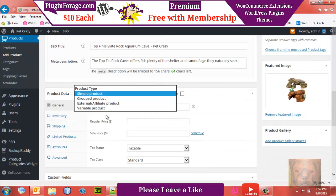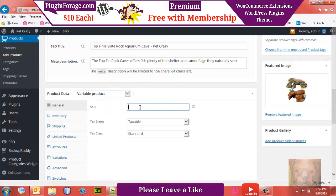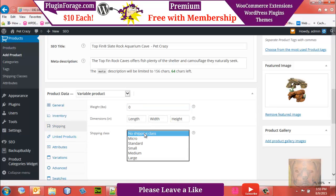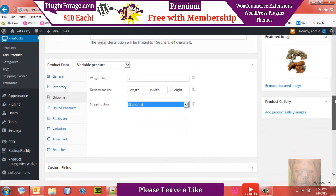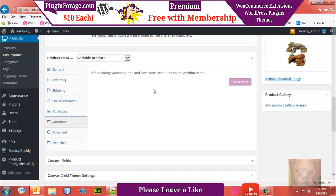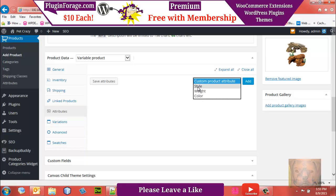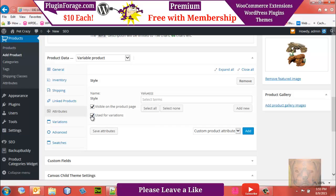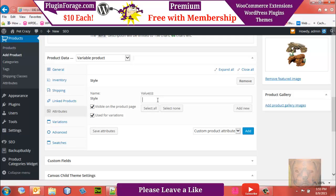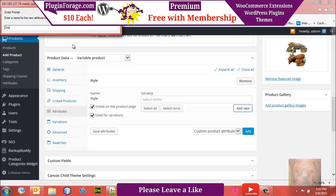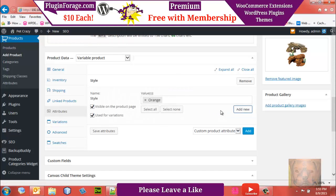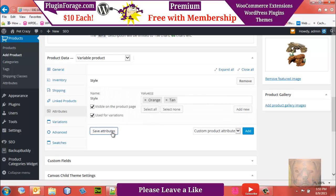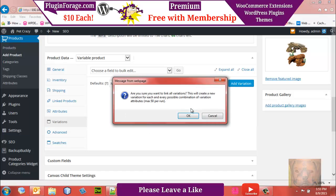Now set up the Product Data as a Variable Product. SKU is Pet Accessories 002. It's taxable, and for shipping this will be Standard — it weighs about a pound. Under Attributes, add the Style global attribute with 'Use for Variations' checked. I'm going to use color names with the style attribute just to show different ways of doing things. Add Orange and Tan as the options, then save. On Variations, click 'Link All Variations' to set them up quickly.